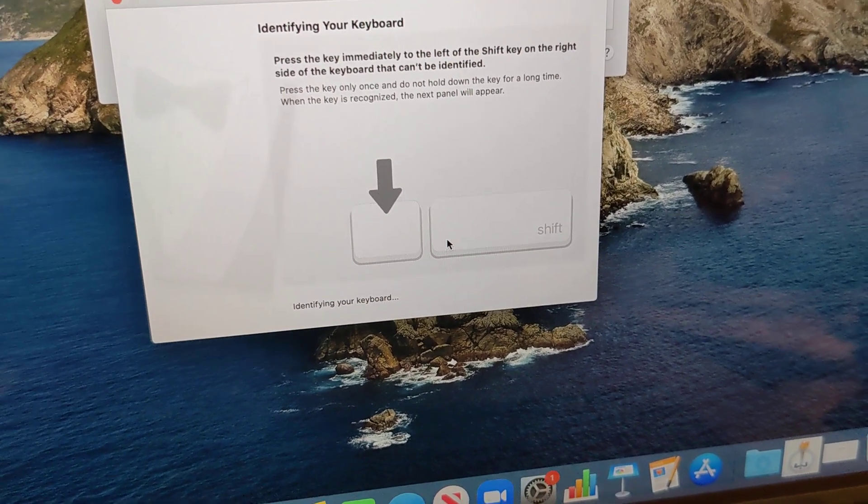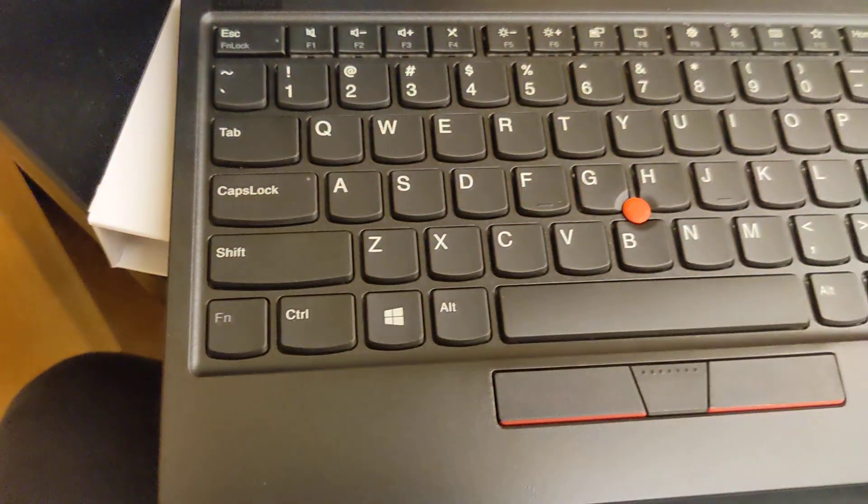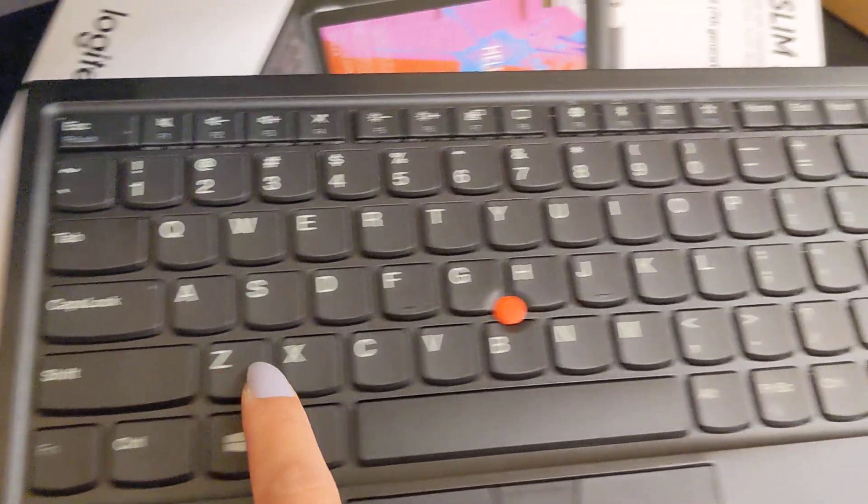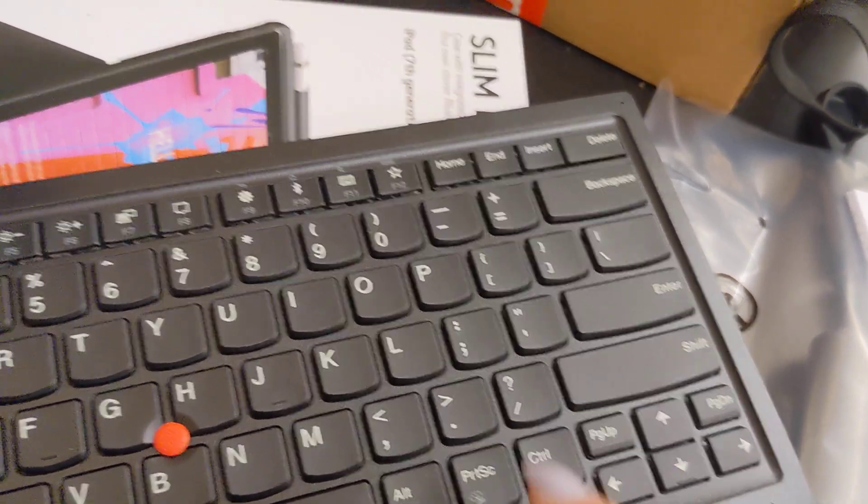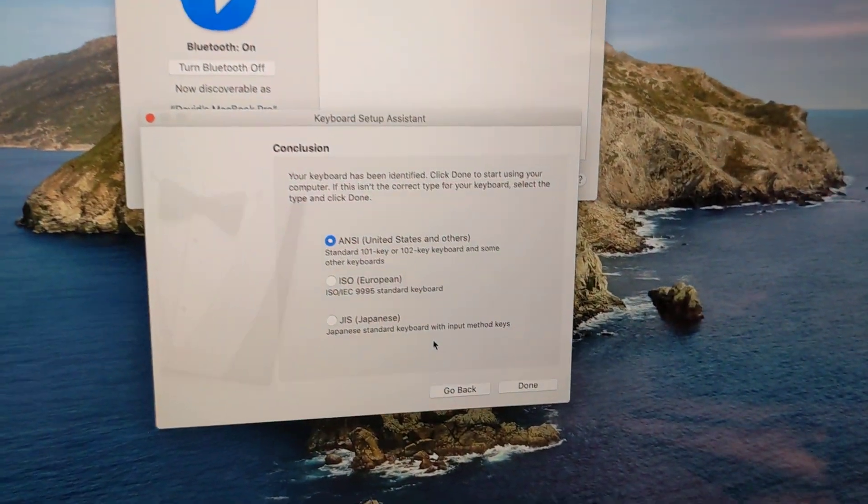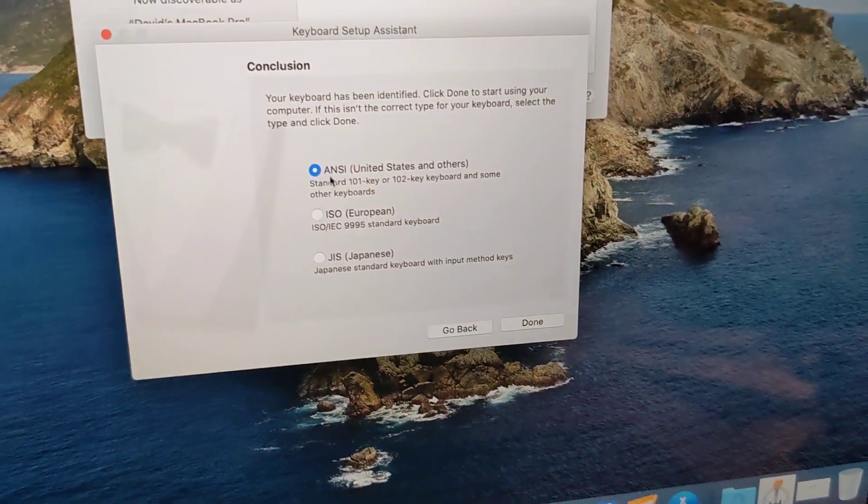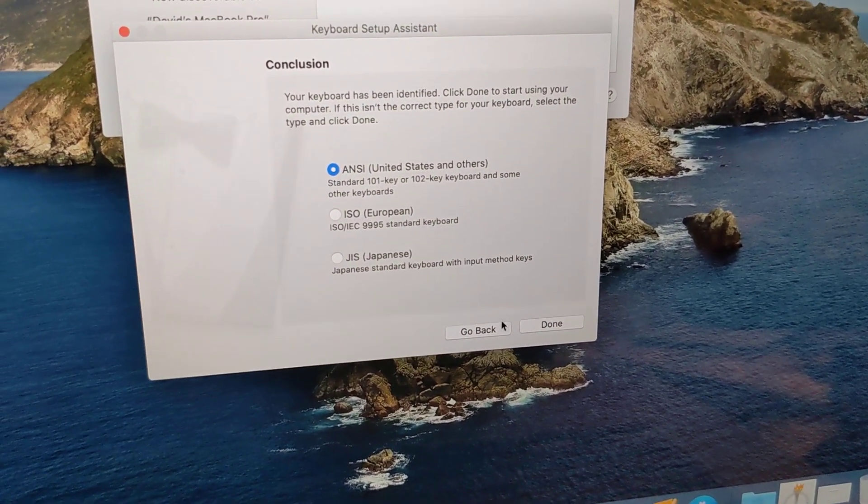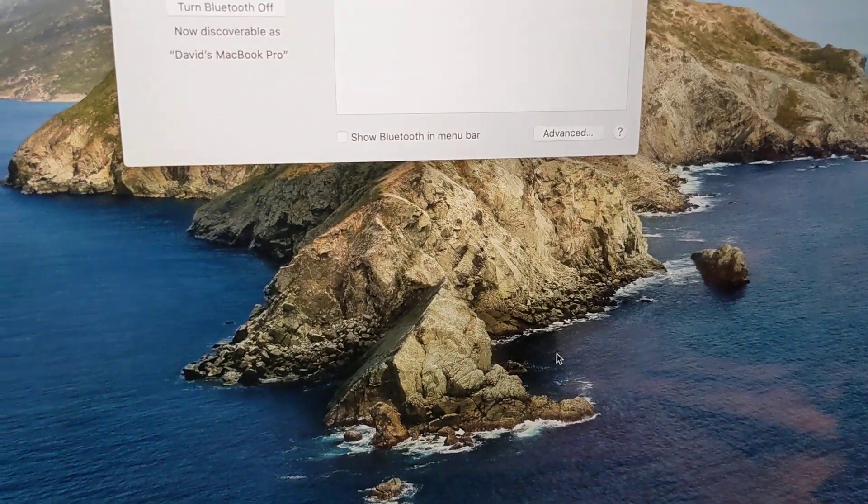Now we're going to click the button to the left of the shift. Again, there's two shift keys. There's nothing to the left from this side. So here we're going to click that. All right. We're going to go with the US one. Done.